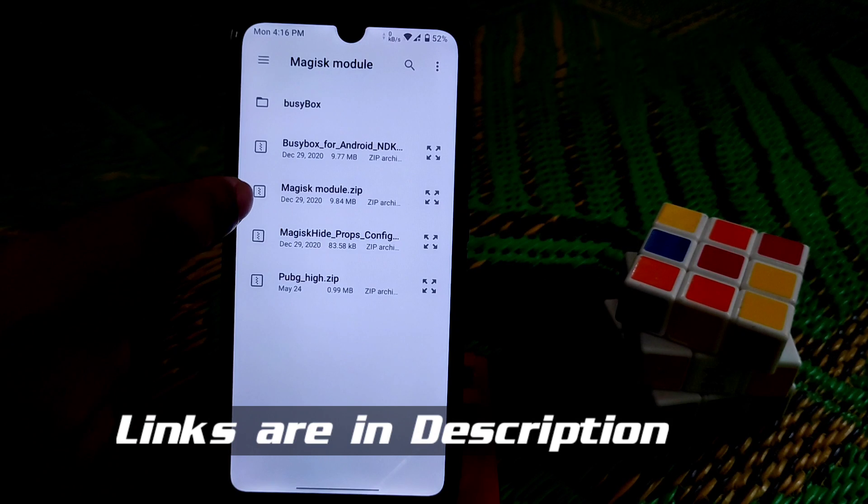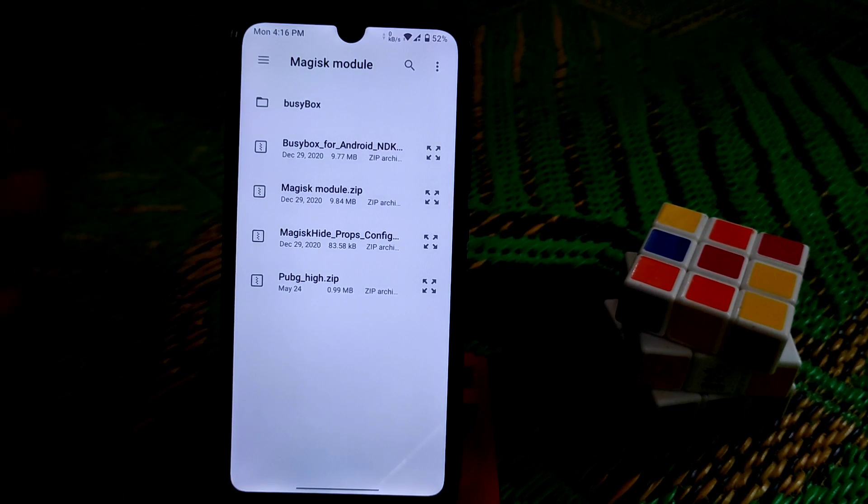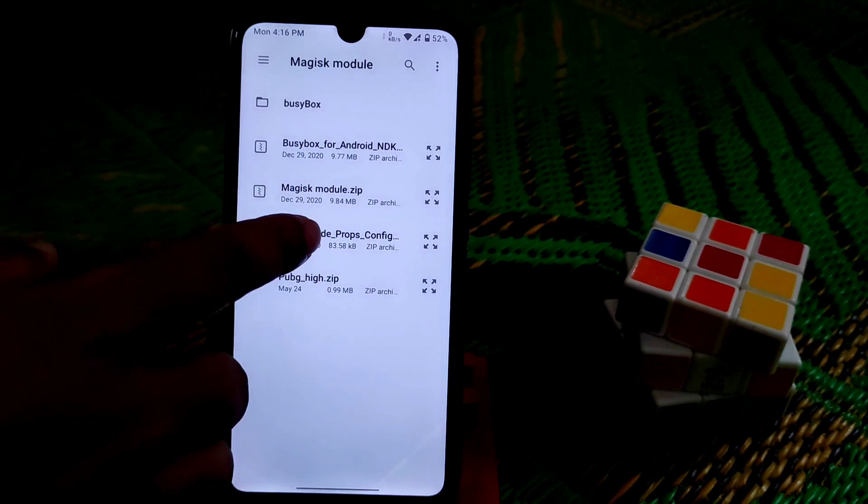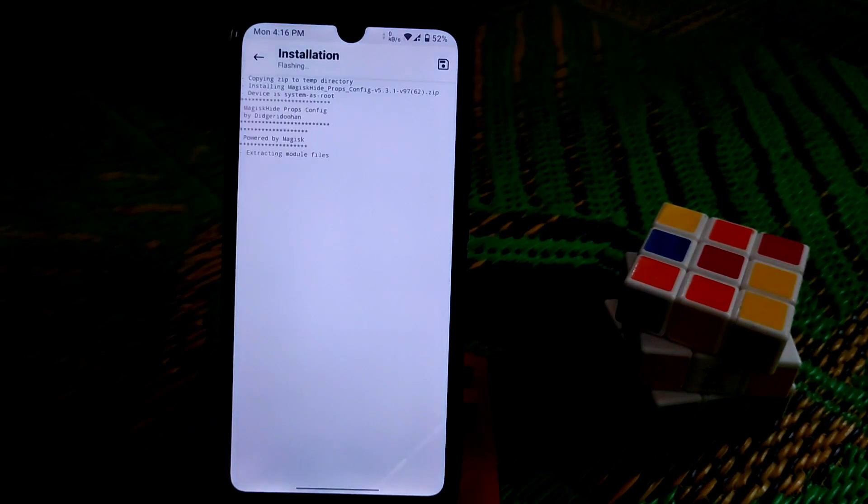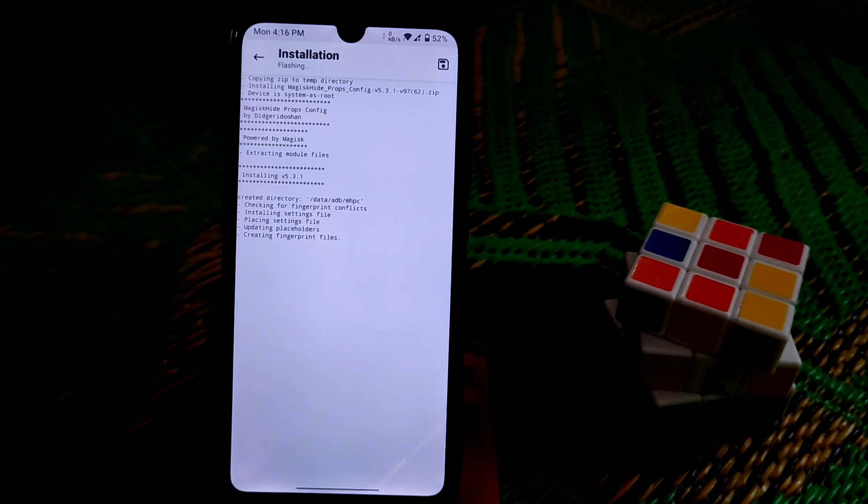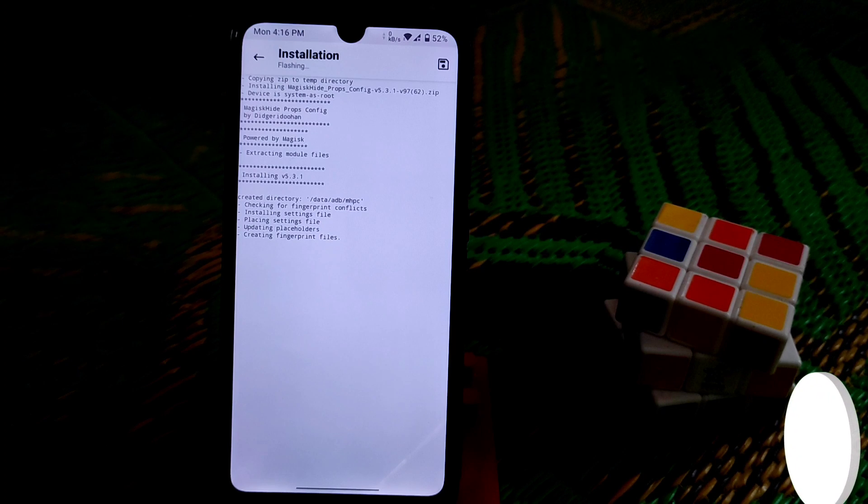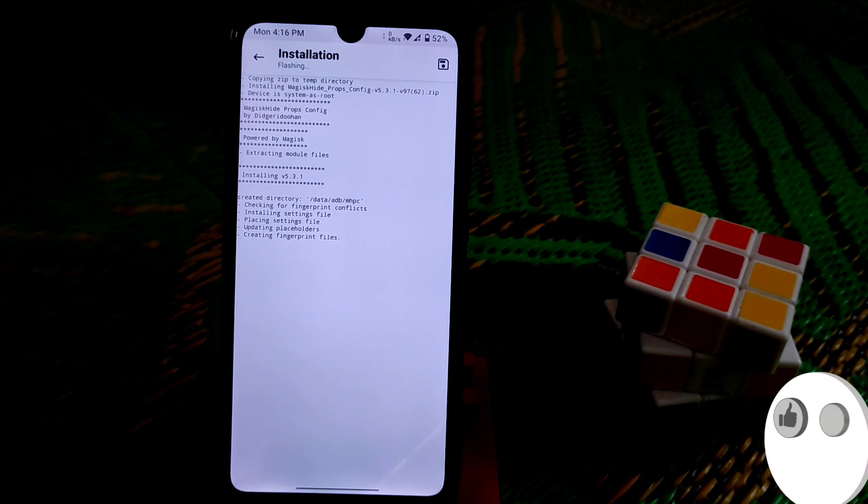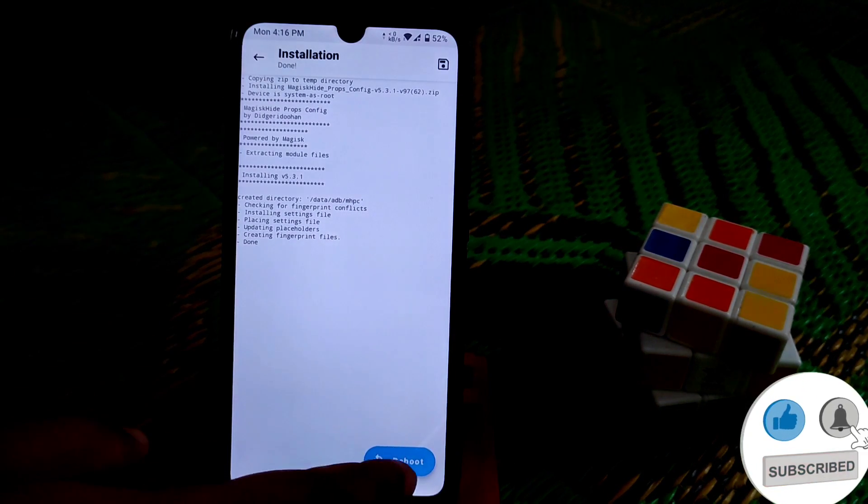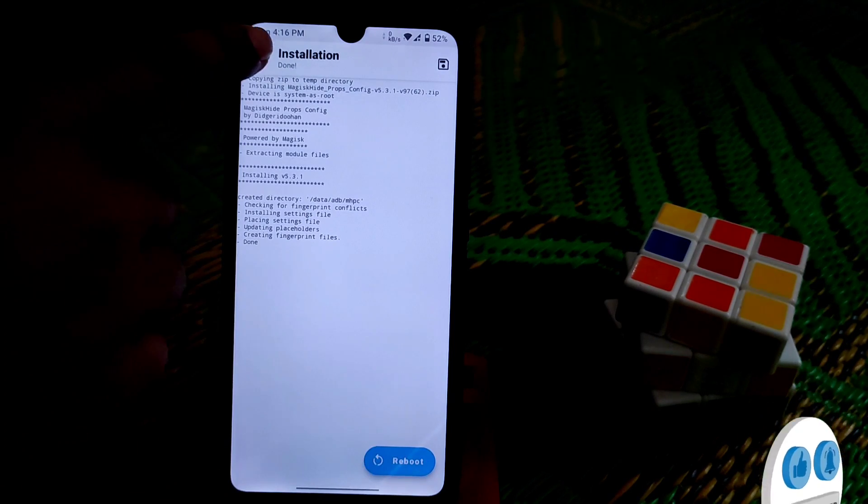Here are the files: one is BusyBox and another one is MagiskHide Props Config. Flash one by one. MagiskHide Props is already flashed, you guys can see. Just don't reboot the system right now.